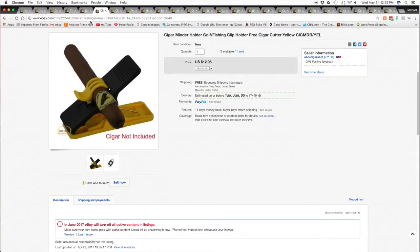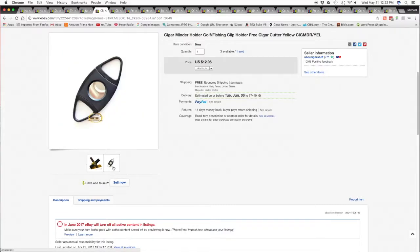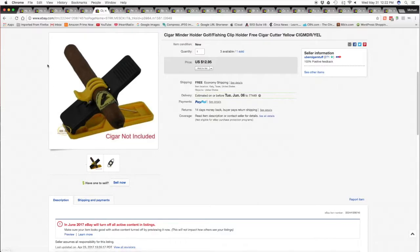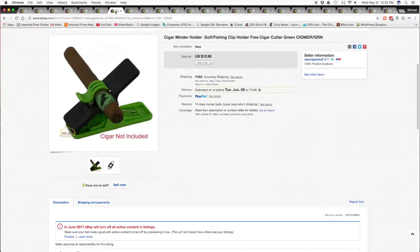And moving along, sold a cigar minder, our yellow one, with a bonus of a double-bladed guillotine cigar cutter free. Sold the yellow one for $12.95 free shipping.